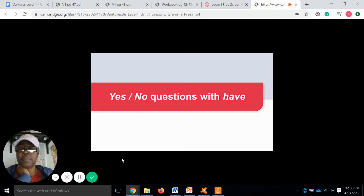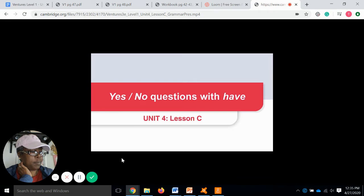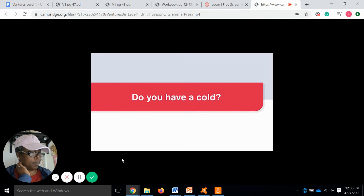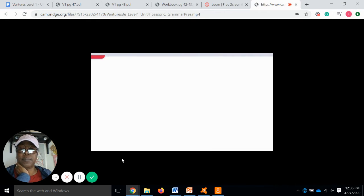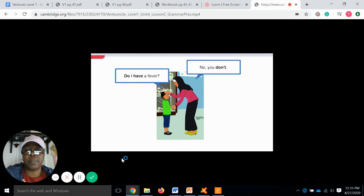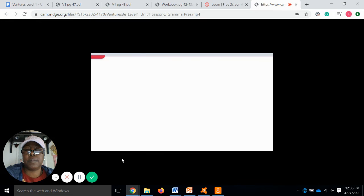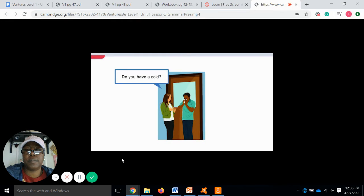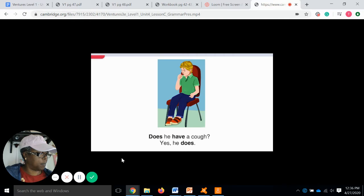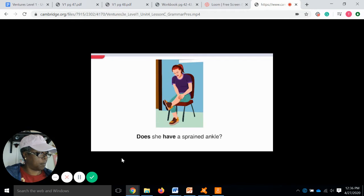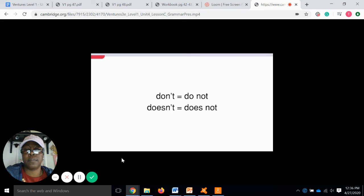Questions with "have" — Unit 4, Lesson C: "Do you have a cold?" Watch and listen. "Do I have a fever?" — "No, you don't." "Do you have a cold?" — "Yes, I do." "Do you have a cough?" — "Yes, he does." "Does she have a sprained ankle?" — "No, she doesn't." Note: "don't" is short for "do not," and "doesn't" is short for "does not."